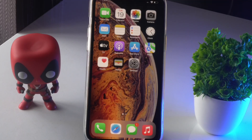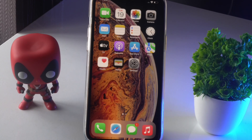Hello guys, welcome back to another video. In this video we're going to talk about how to fix can't delete apps on your iPhone after the iOS 15 update. When you're trying to delete an app you're getting a message that you can't delete the app, so let's dive into it.